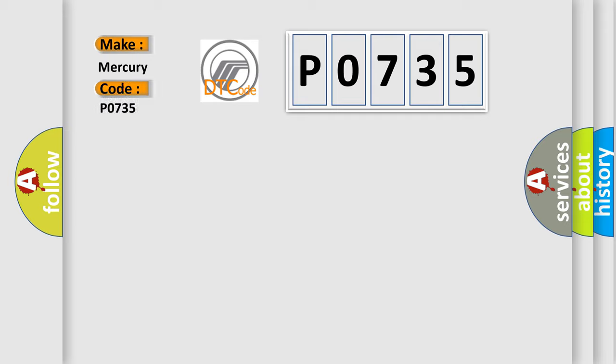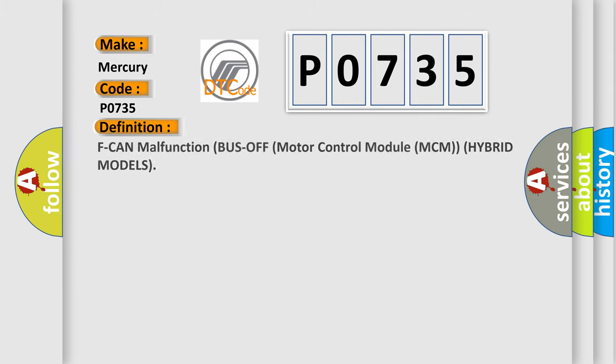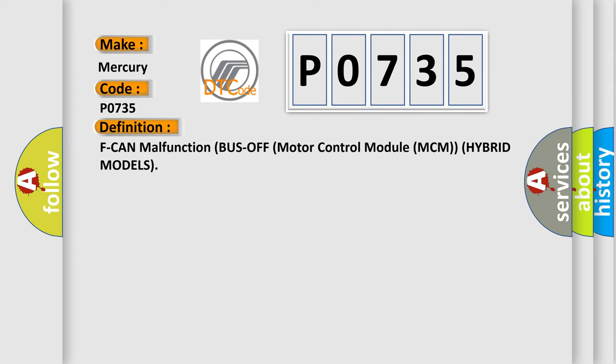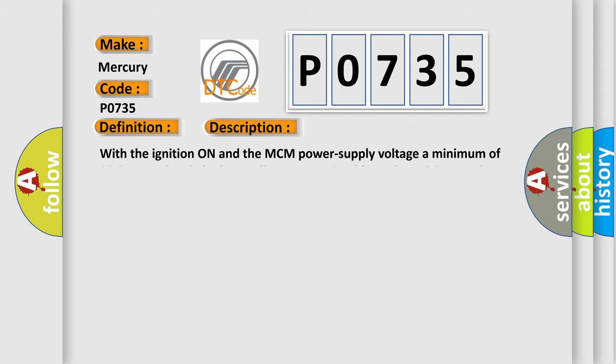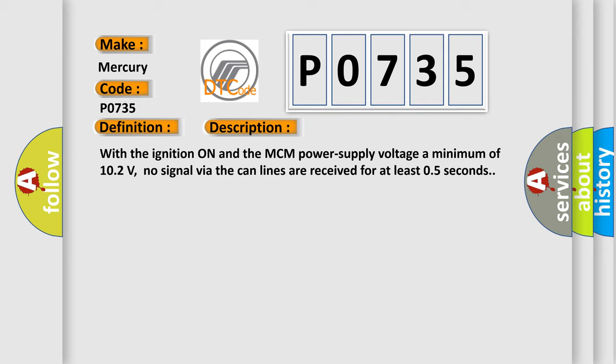Mercury car manufacturers. The basic definition is F-CAN malfunction bus off motor control module MCM hybrid models. And now this is a short description of this DTC code. With the ignition on and the MCM power supply voltage a minimum of 10.2 volts, no signal via the CAN lines are received for at least 0.5 seconds.